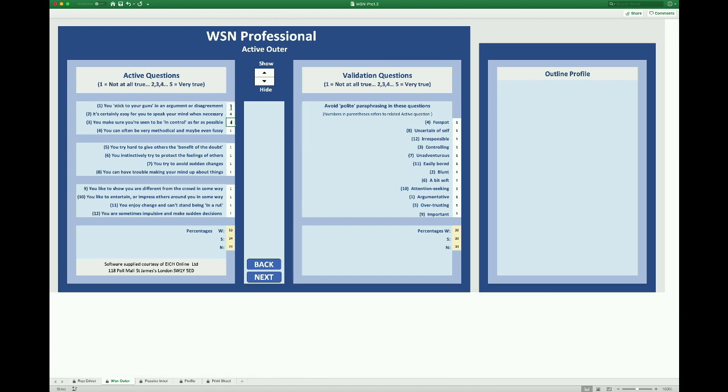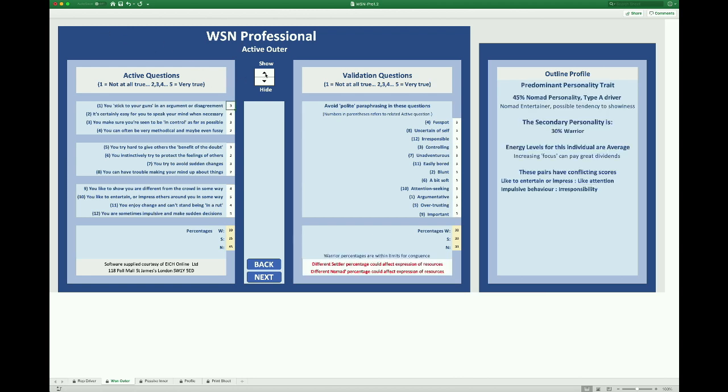And this is the screen where we discover our client's outer self, the self they present to the world. Hide is already clicked here. We enter numbers from one to five in the first column. I'm just going to enter them randomly. And then we have a cross check via the validation questions and I'm just going to enter all threes here for middle of the road acceptance as it were.